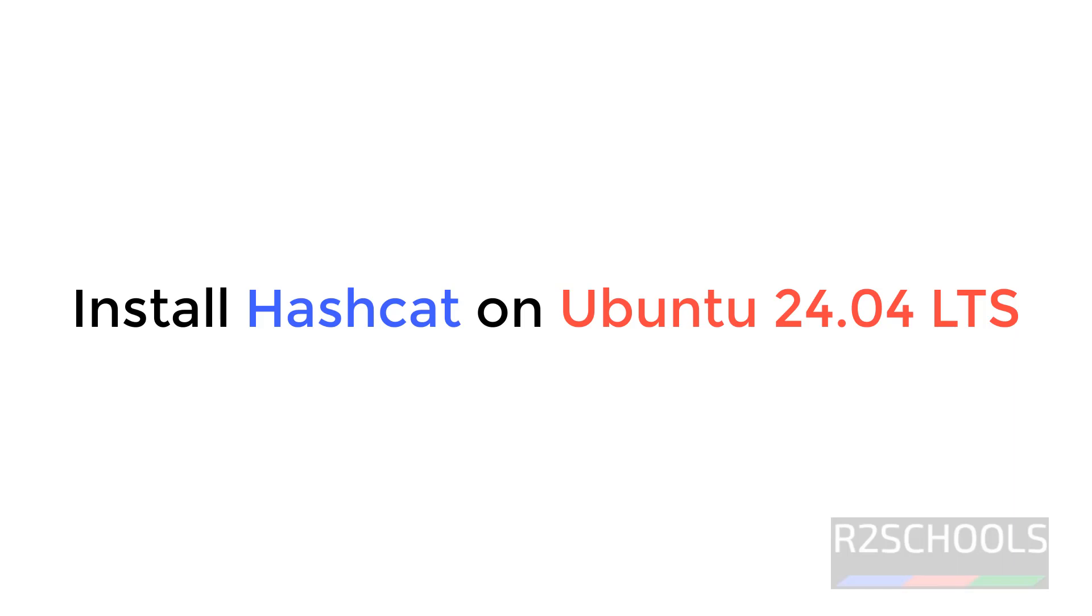Hello guys, in this video we will see how to install Hashcat on Ubuntu 24.04. It is a password recovery tool.